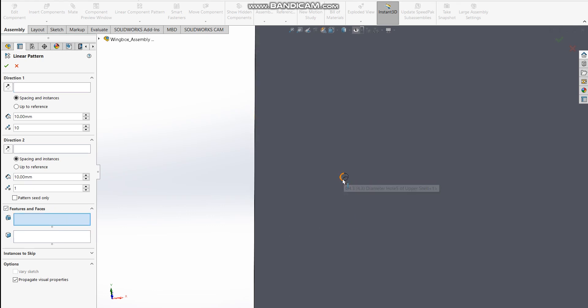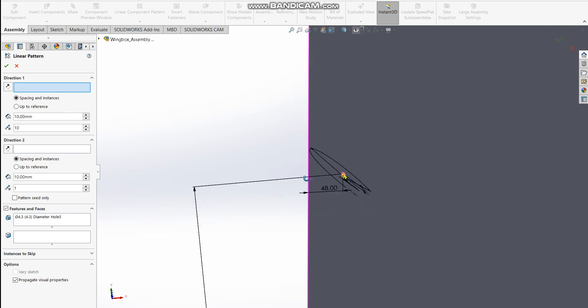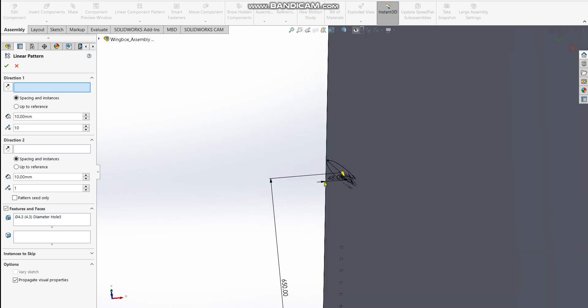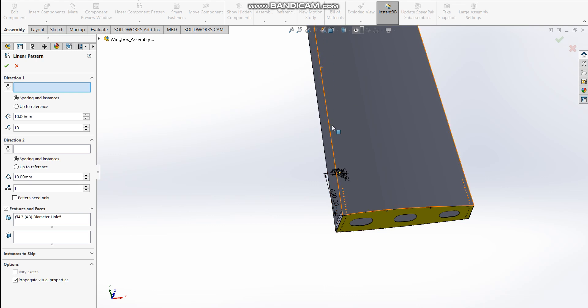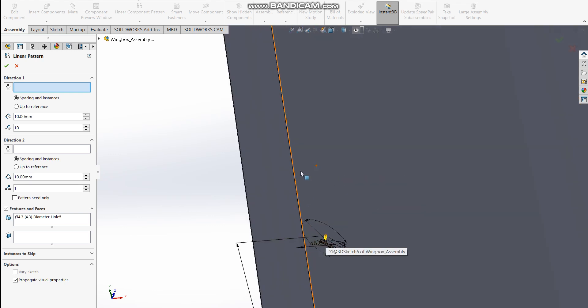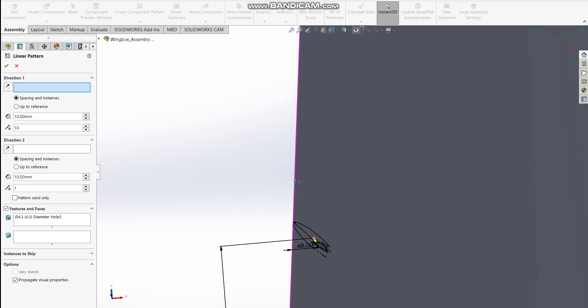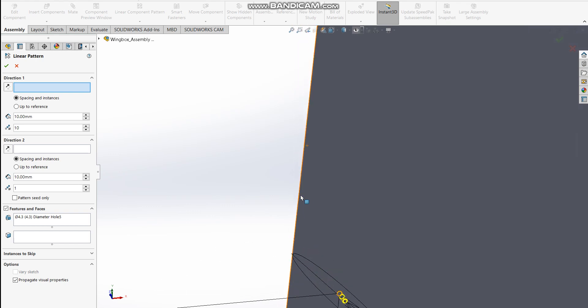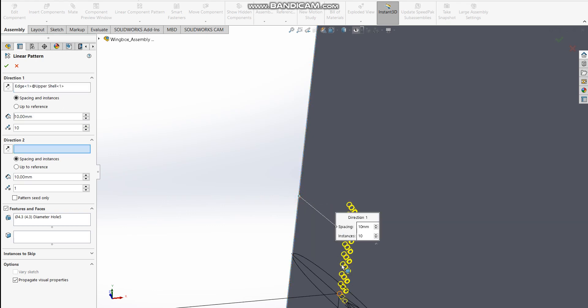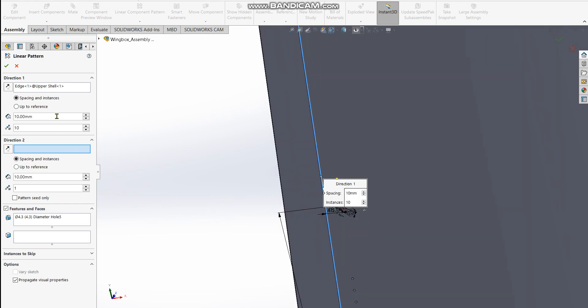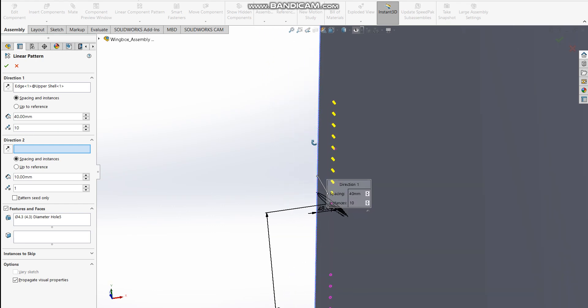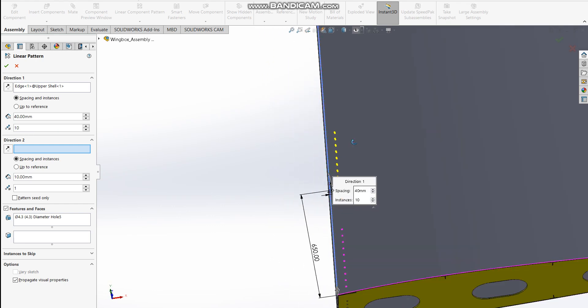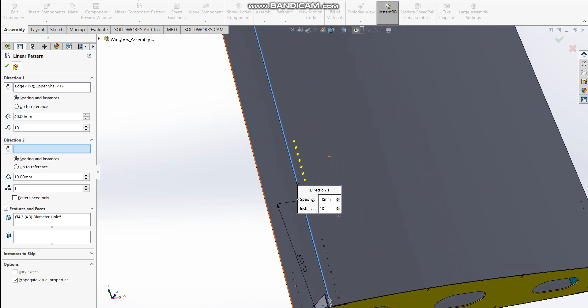Which is this hole, the 4.3 diameter hole. Then I want it to go in this direction along the span of the wing or the wing box. One of the features that can serve as a guiding line is this edge. I'm using this edge in the direction one field. We were asked to make the holes 40 millimeters apart, and we needed only 10 holes on the shell.